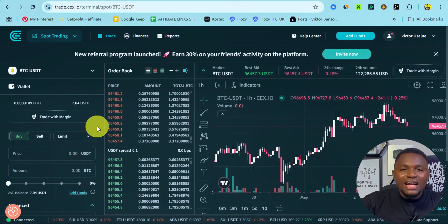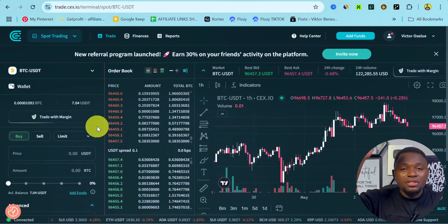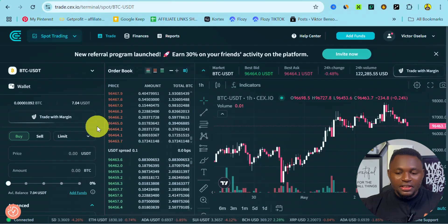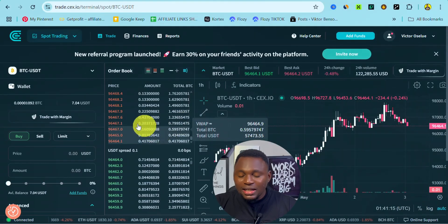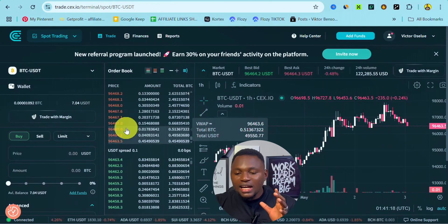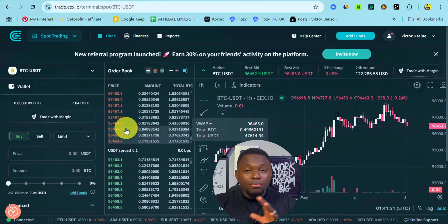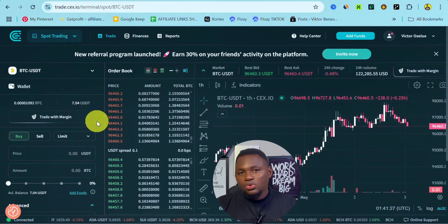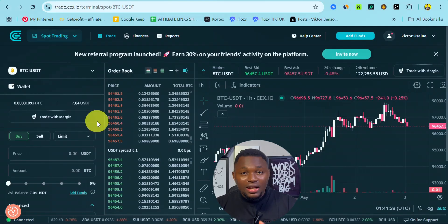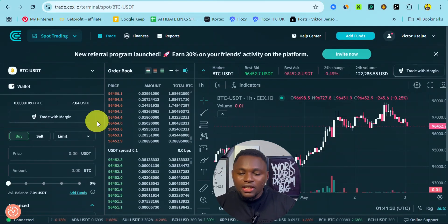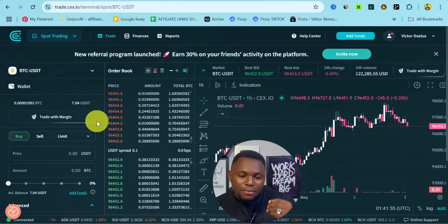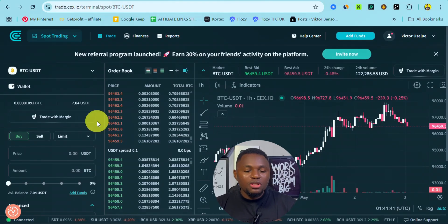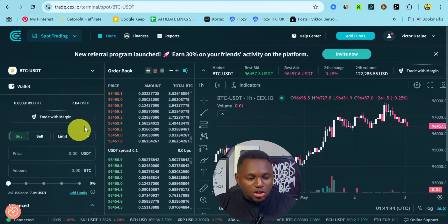For limit order, it simply means you want to buy Bitcoin whether it increases or drops — you want to buy at a particular price. The current price of Bitcoin is $96,463.64. Let's say you want to buy Bitcoin when it gets to $100,000 — that is when you use limit order. Or if you've analyzed the market and seen that Bitcoin is going to drop to $90,000, you can place a limit order to buy at that price.